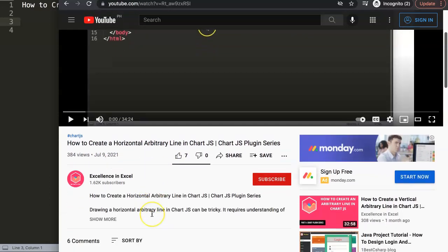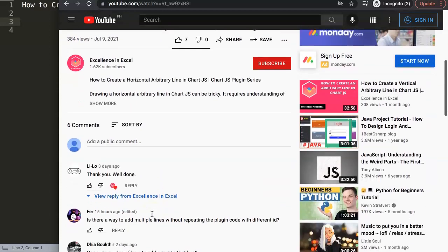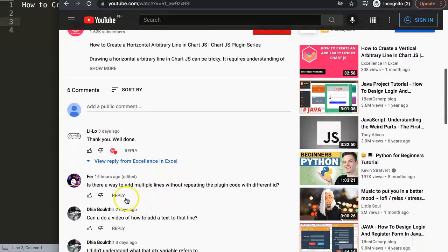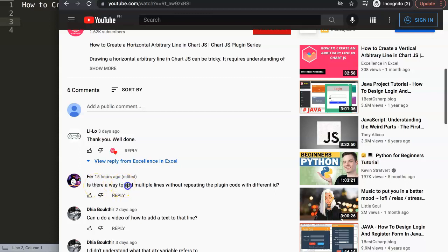If we go in here, you can see Fer asks the following question — and a special thank you to Fer: 'Is there a way to add multiple lines without repeating the plugin code with different IDs?' Yes there is, and I'm going to show exactly how.